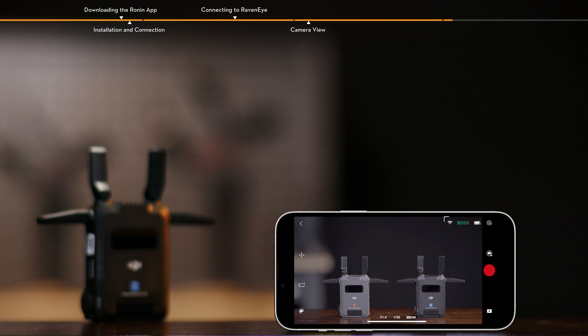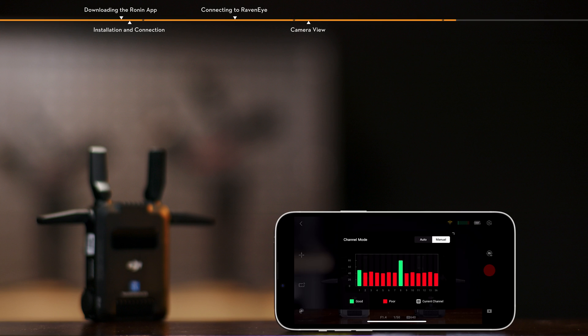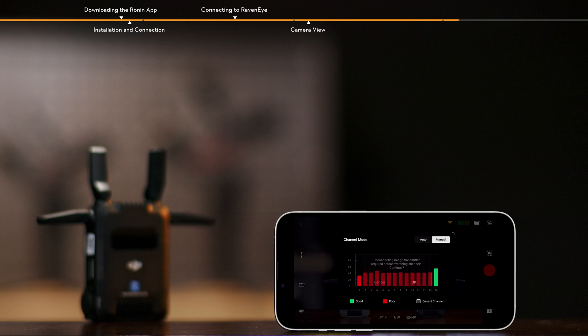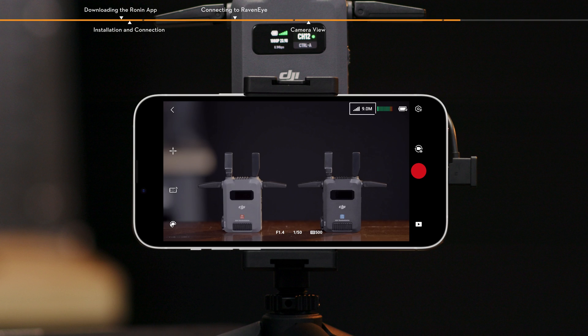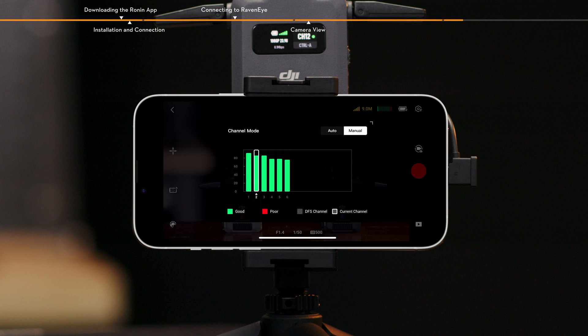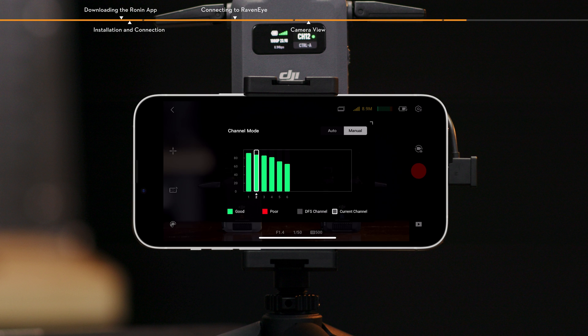Channel switching. When the smartphone or tablet is connected to the transmitter via Wi-Fi, tap here to switch channels. When connected to the receiver via SDR in control mode, tap here to switch channels. In broadcast mode, channels can be viewed but not switched.